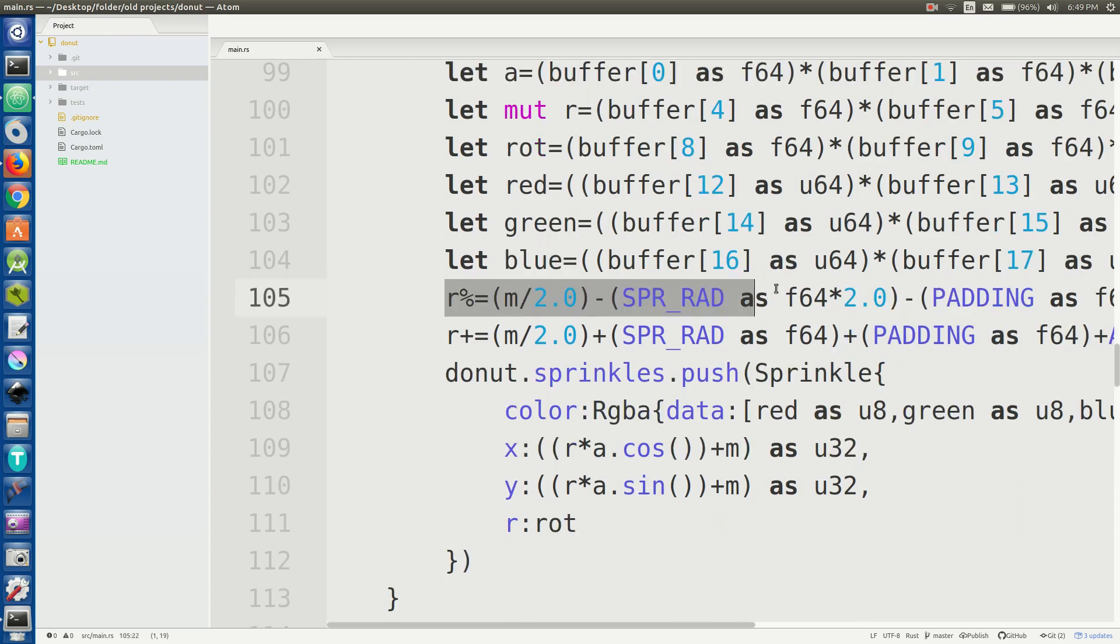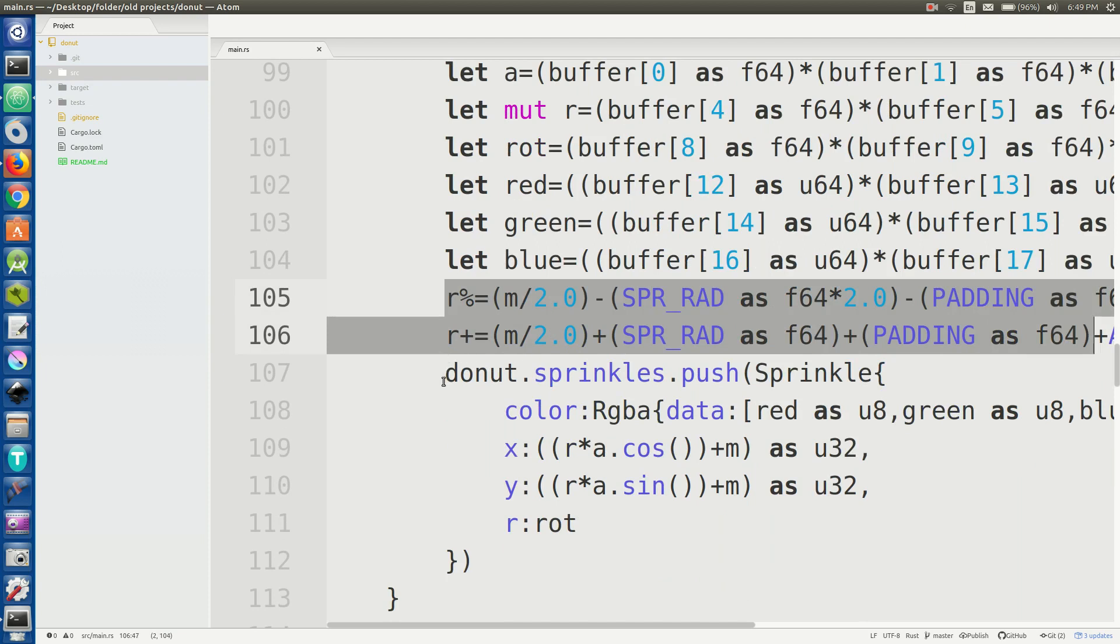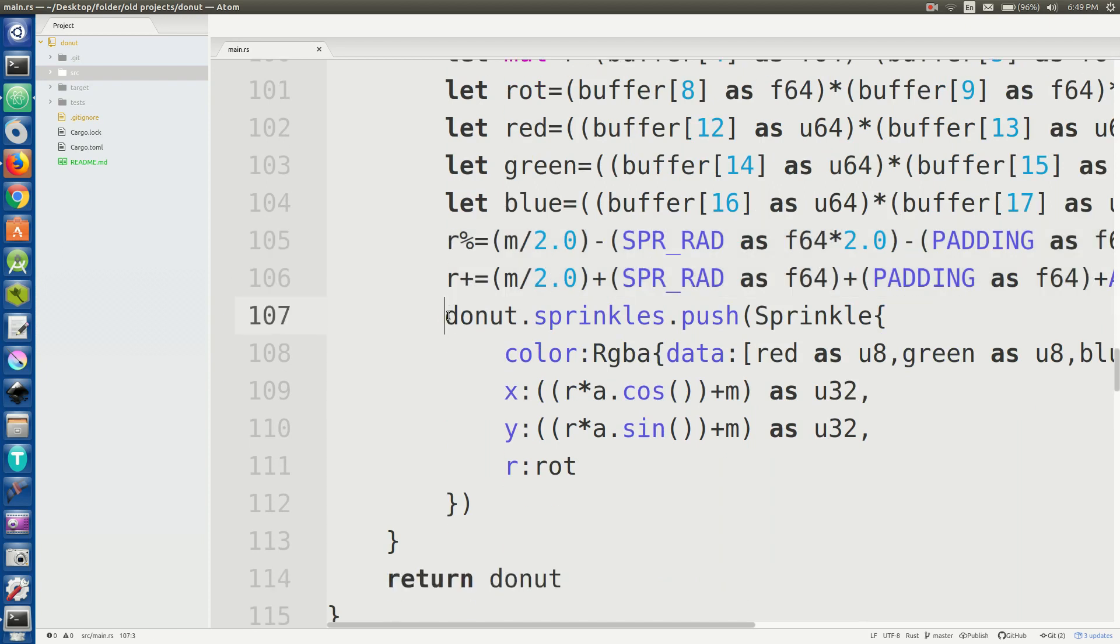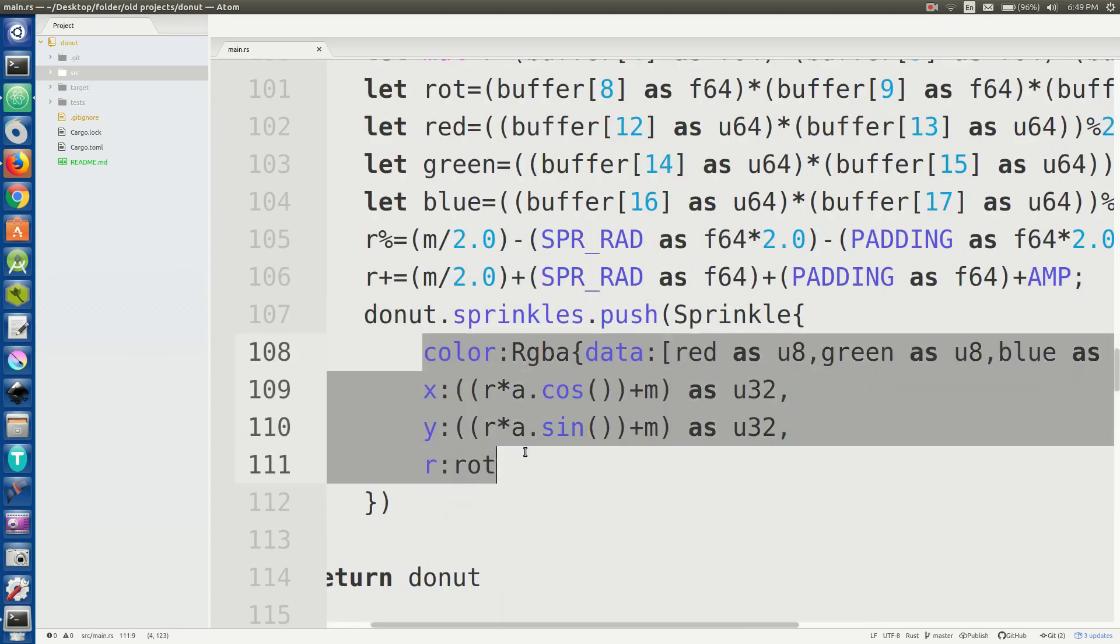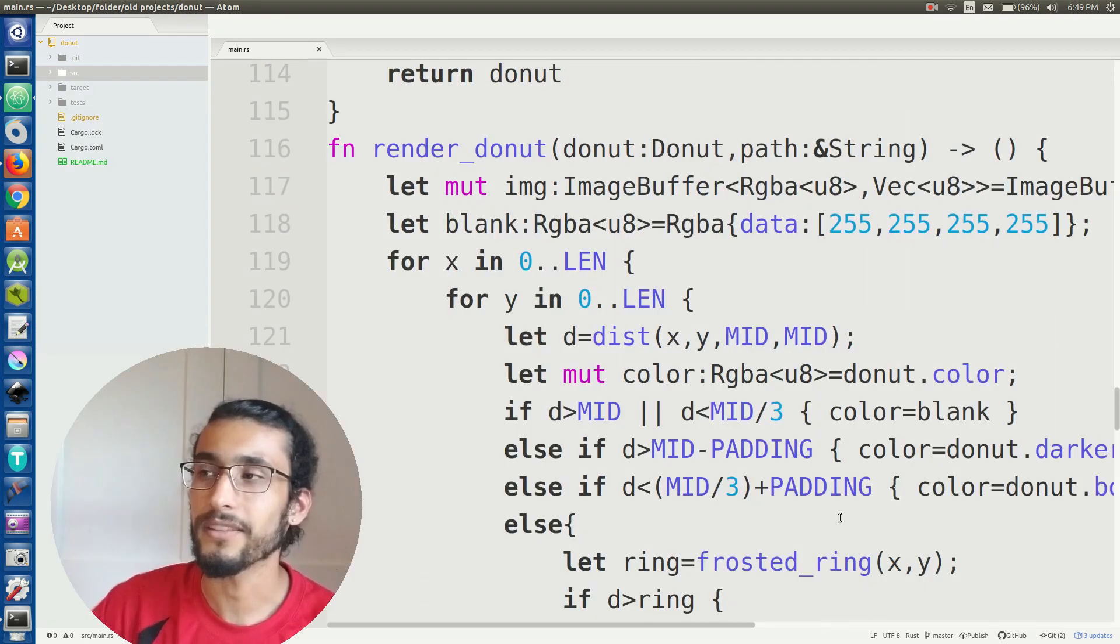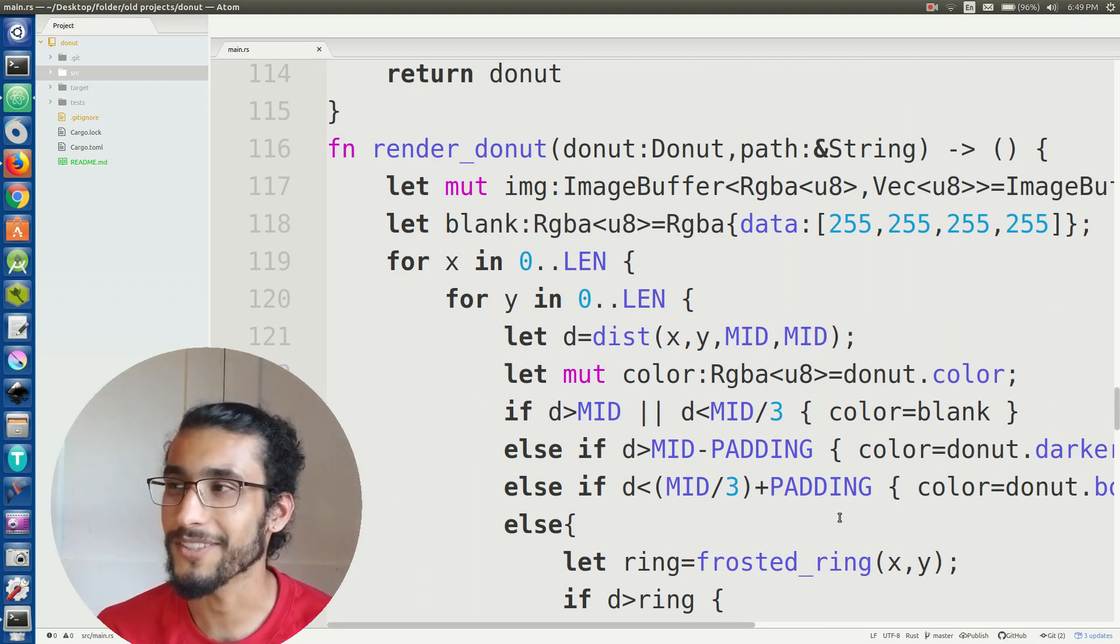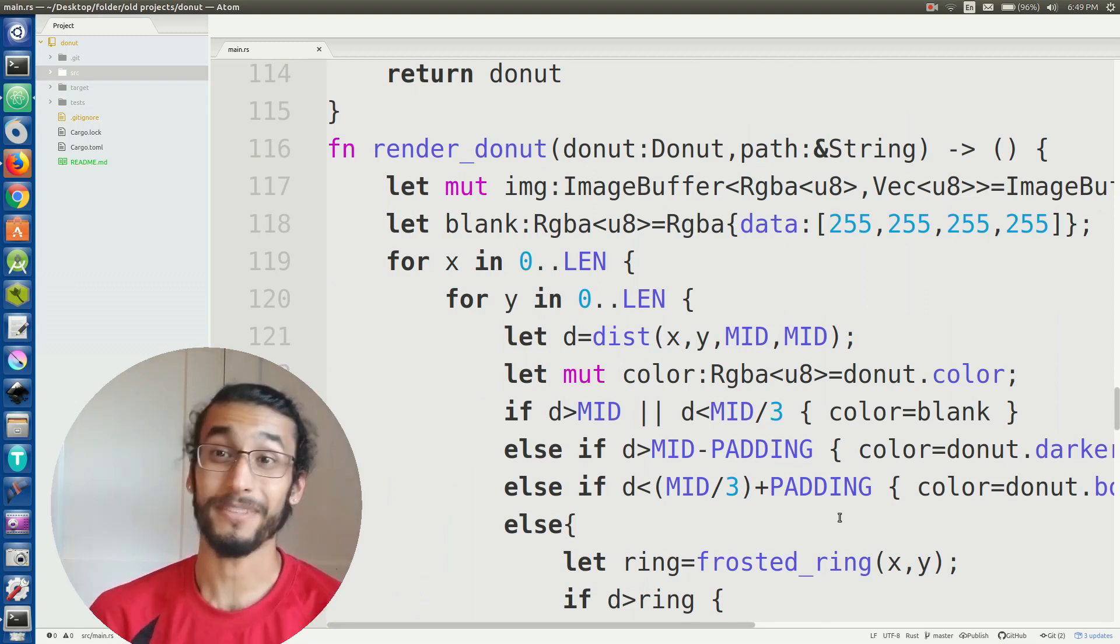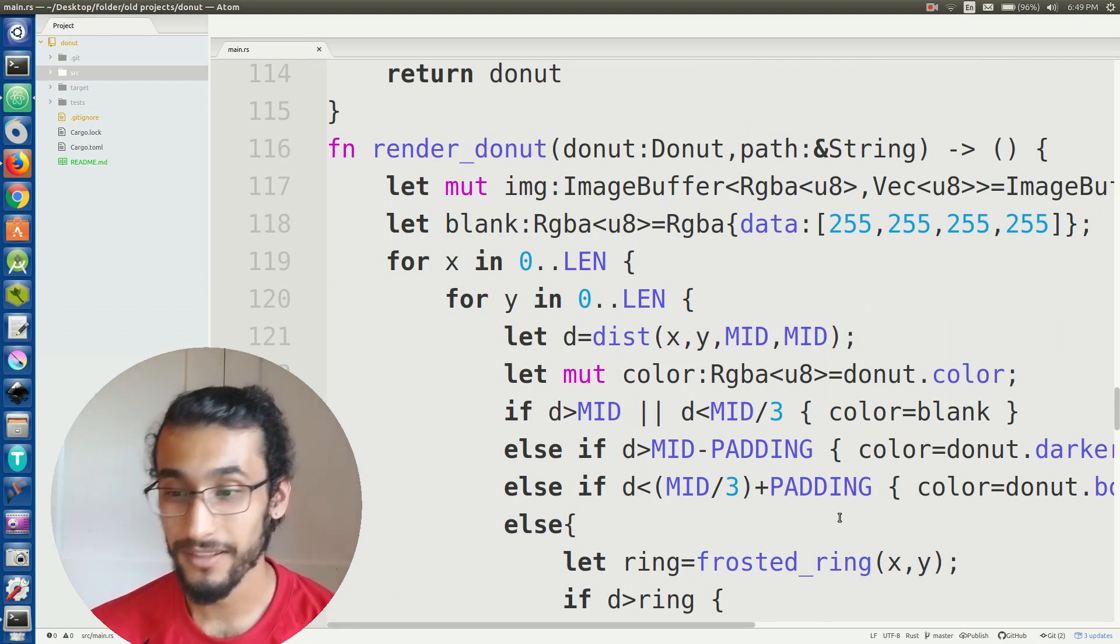And then I make sure I do some mathematical stuff here to make sure it's positioned all properly and then I can put it into this little sprinkles vector. I definitely use structs for the sprinkles because rust structs are pretty nice. That's really all there is to generating that abstract representation of a doughnut.